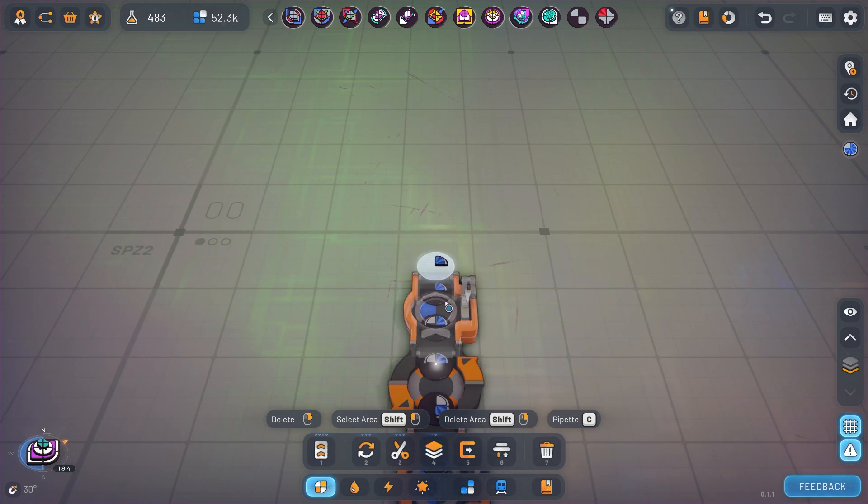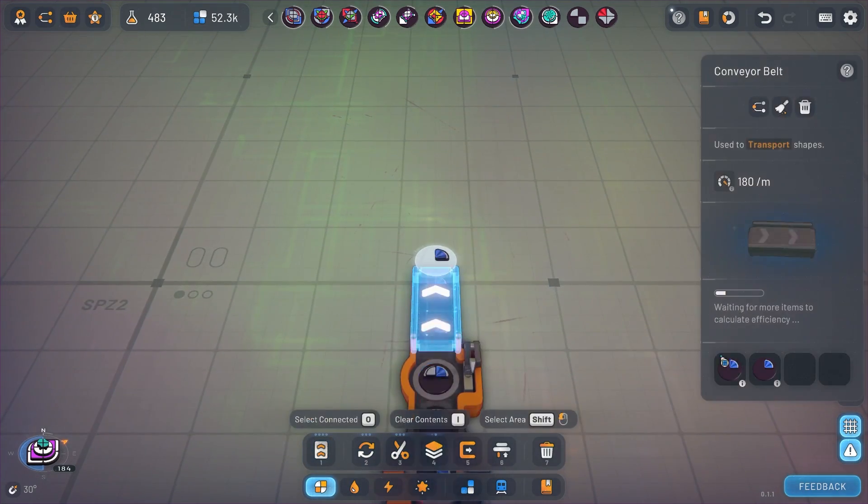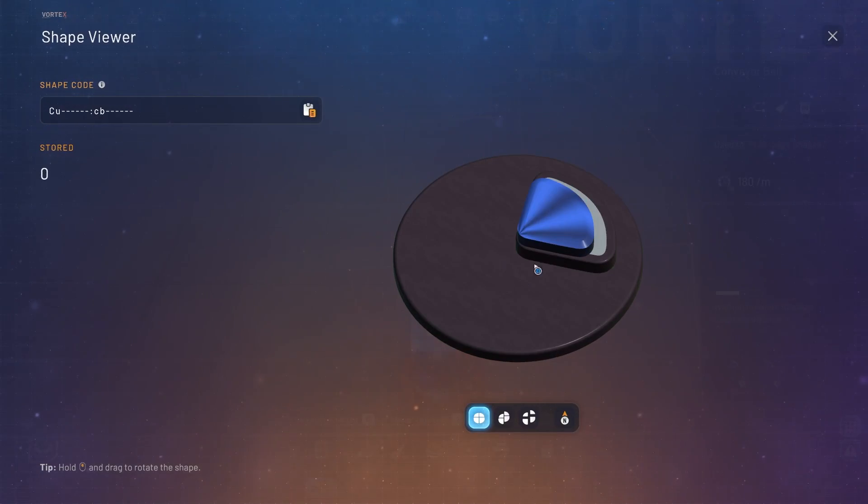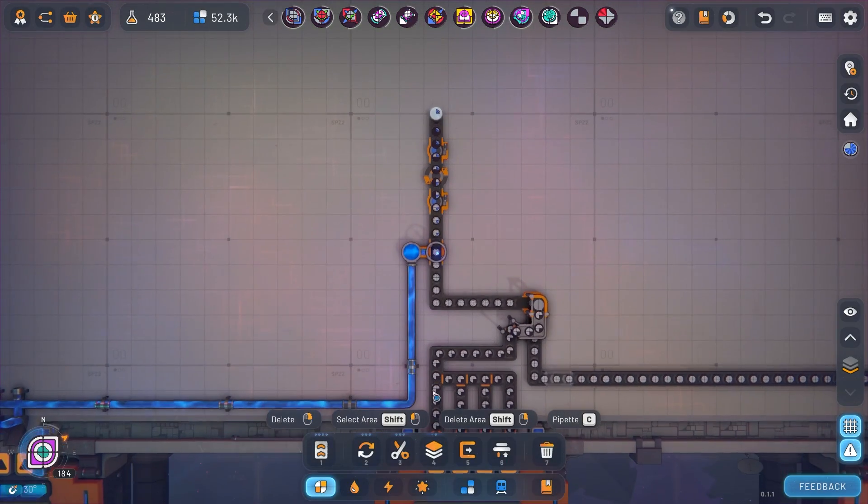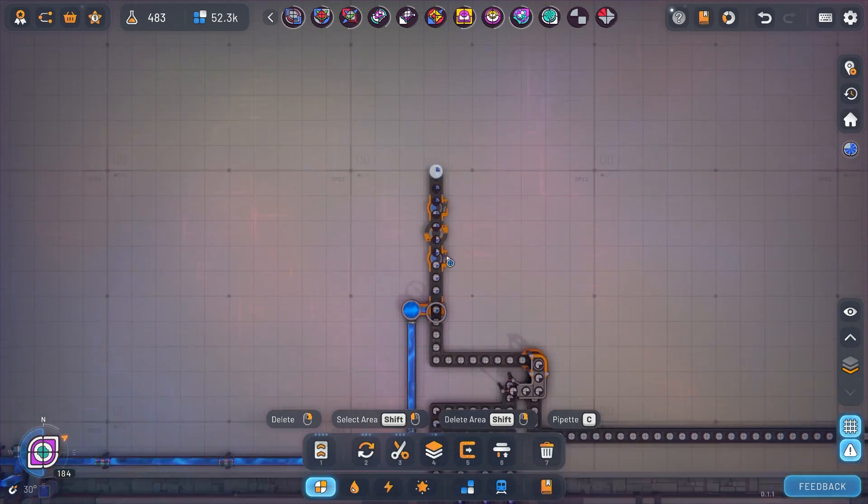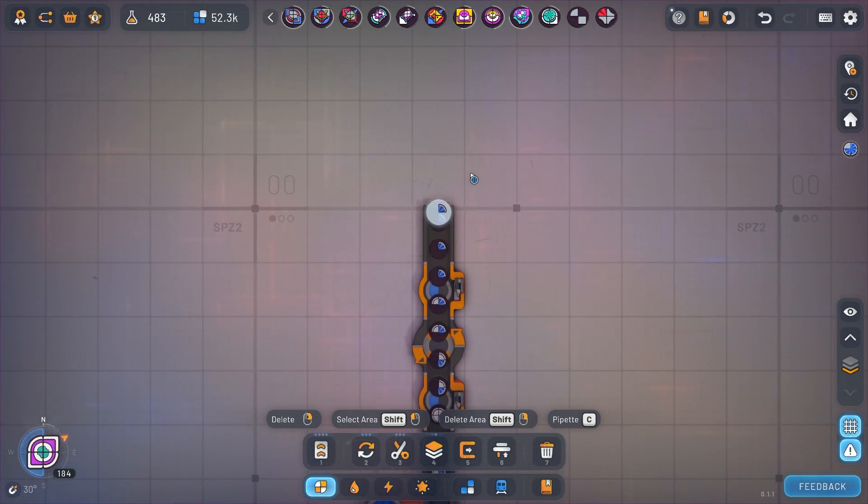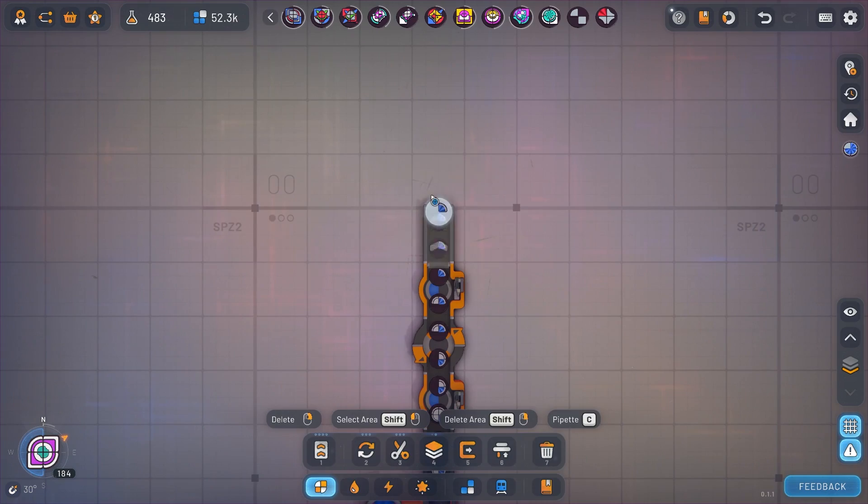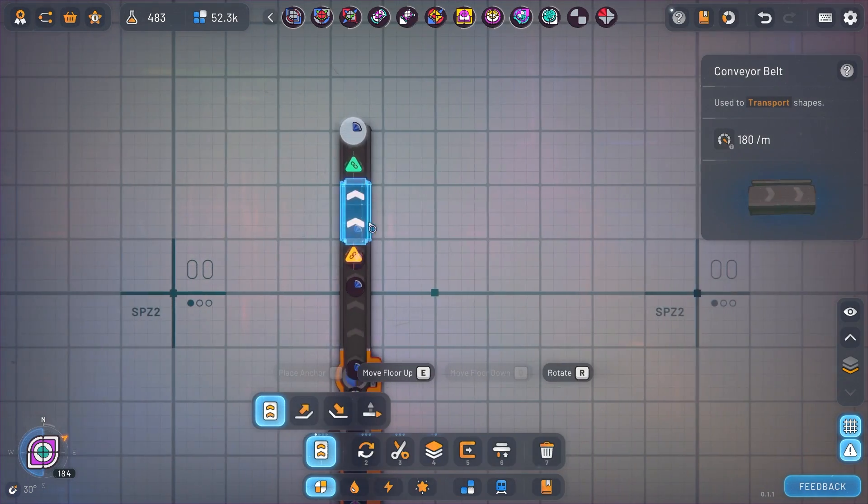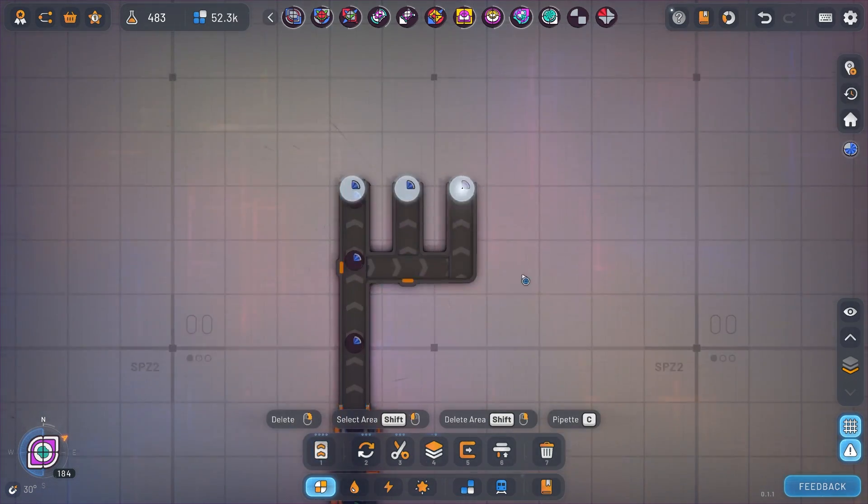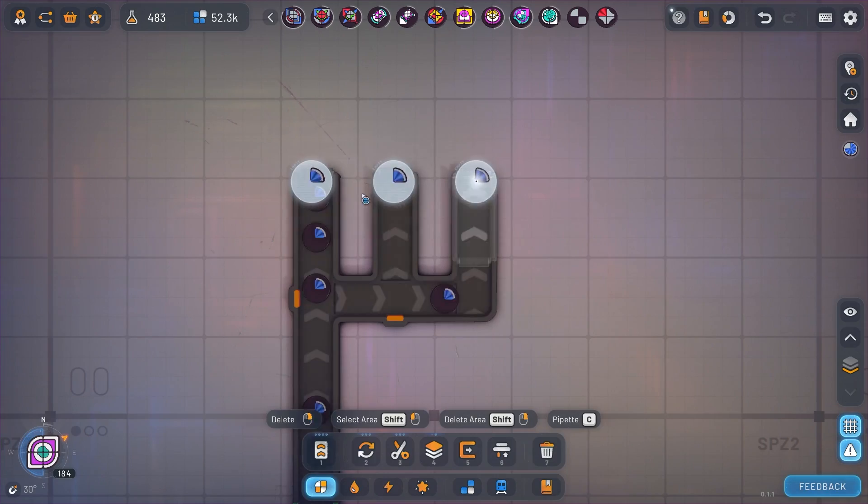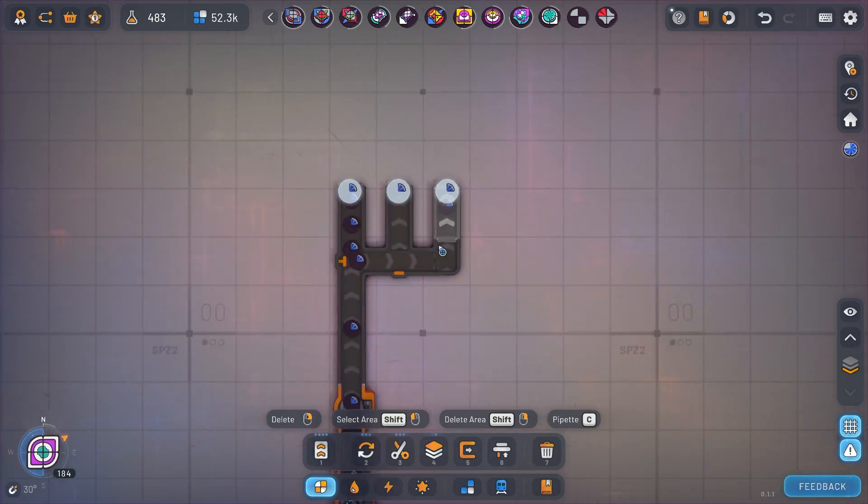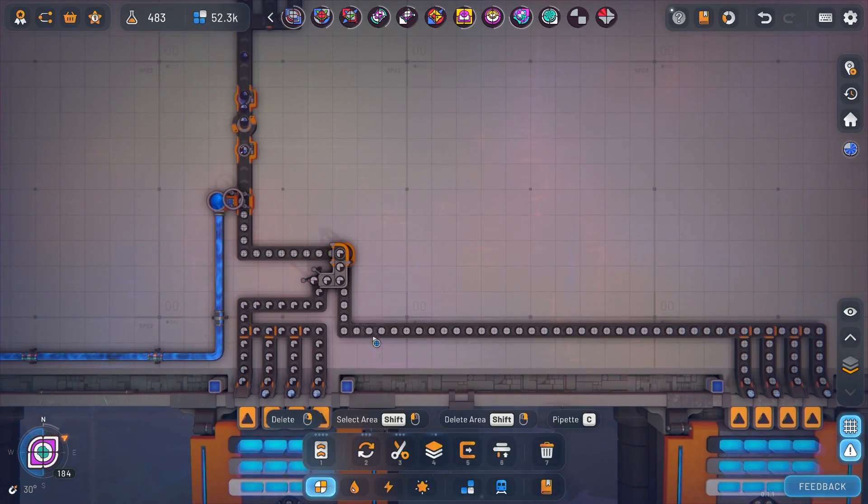And now we can see what comes out of the other side is just the single quarter bit that we need. Now of course you can do this process three more times to get the other three quarters that you want, but I'm just going to for the sake of this example split this belt into three. Now we can see we have three quarters of the shape that we want and we just need another quarter.